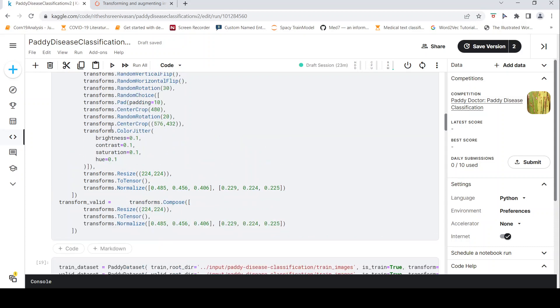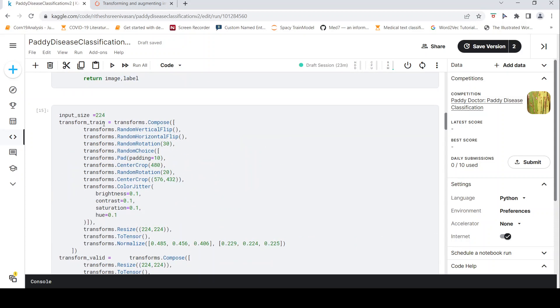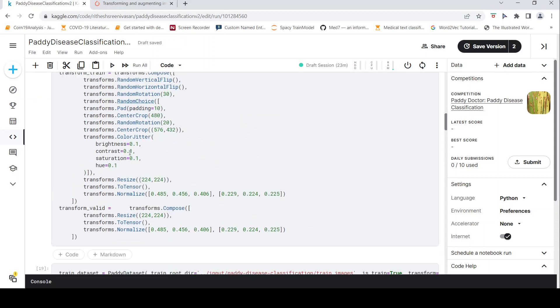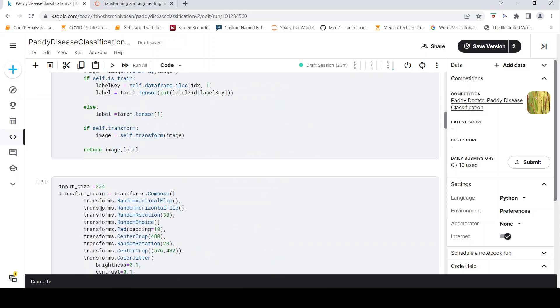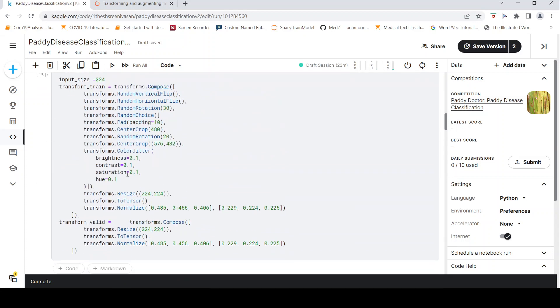So this is the pipeline which will be done on the training data. Similarly, I have transforms on the validation data. I don't do any transform. I just do a resize and normalize. So this is your transforms pipeline and there are two methods, one for train and one for valid.